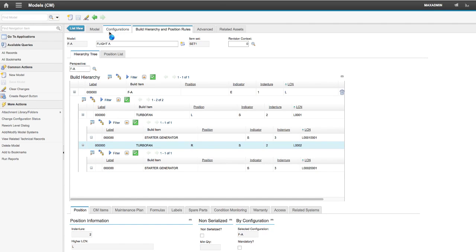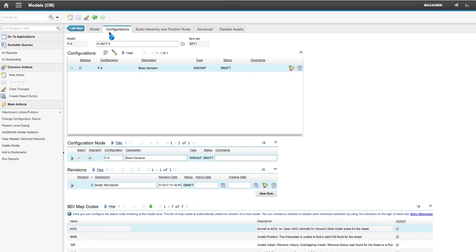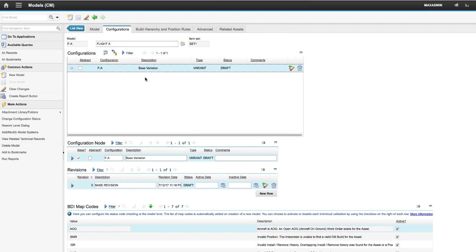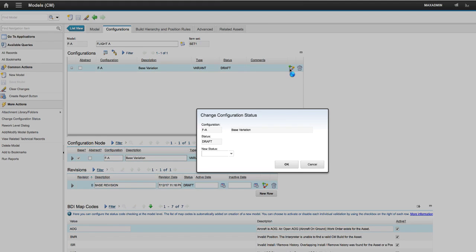Let's configure a valid variation now. We will use the base variation from this demo. From the Configuration tab, uncheck the Abstract checkbox and change the status to Active.